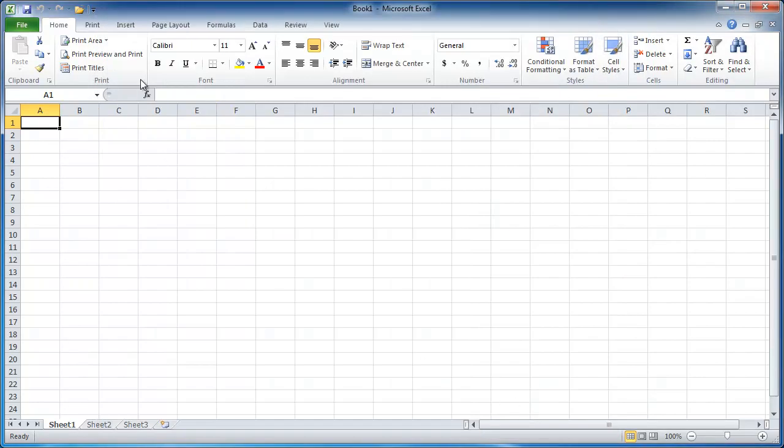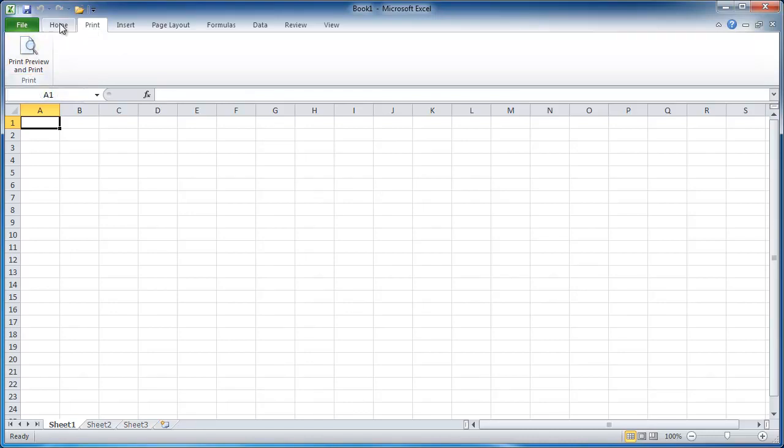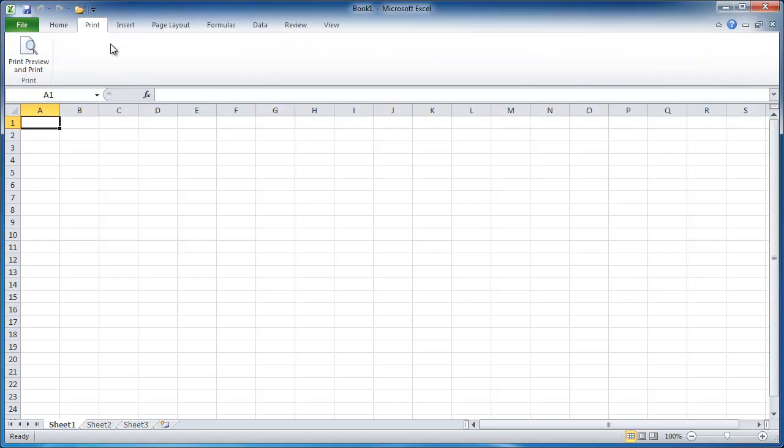You can see now I have a print tab here and print preview under this print group. So that's how you can add the tab. And instead of having a group like I did here, I added a tab to do it.